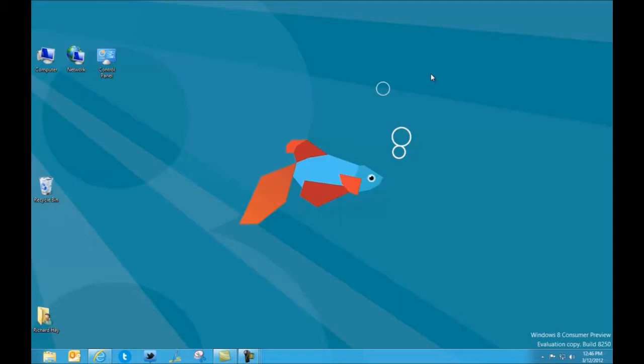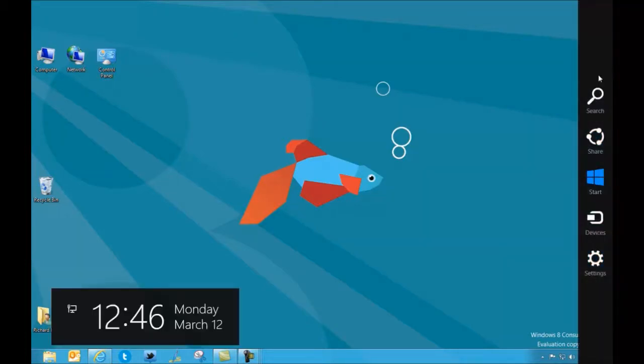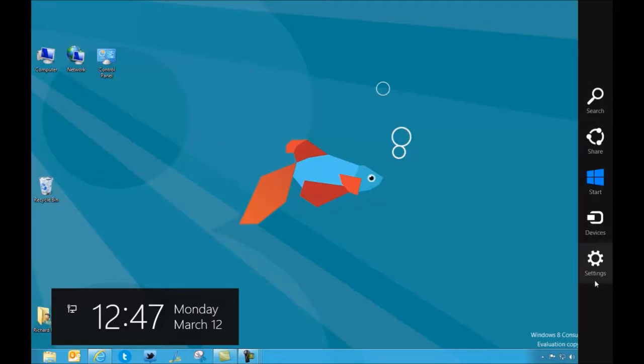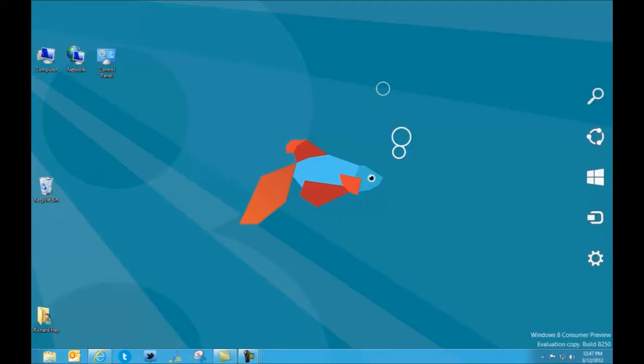So that's the right lower corner. You also in the right upper corner get the charms bar by going up into that hot spot of the right upper corner. Hovering, it comes up transparent, drag down the line and you get it all filled in. And now you access the same things that you access from the bottom right in the charms bar.